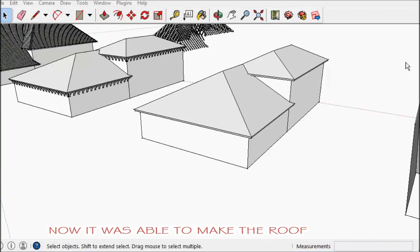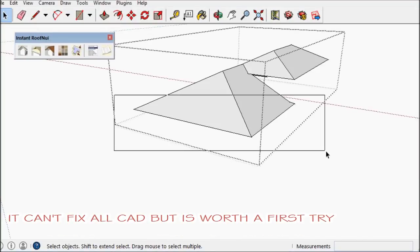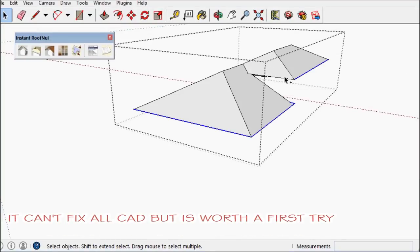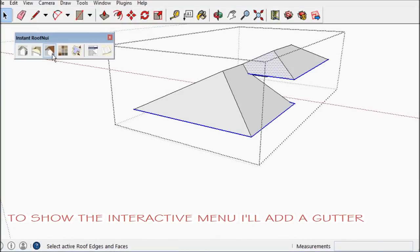And it works, so it won't always fix CAD, but it's a good place to start.